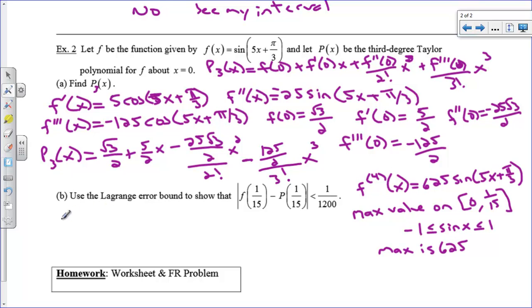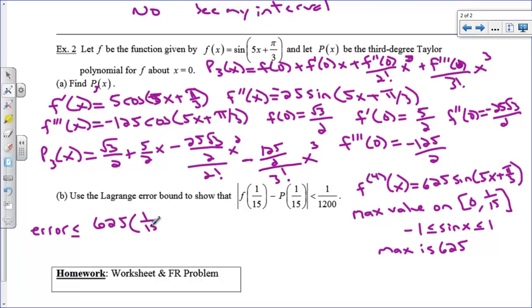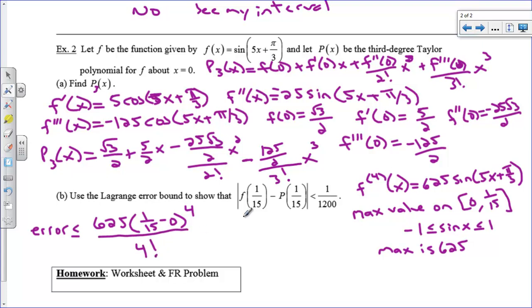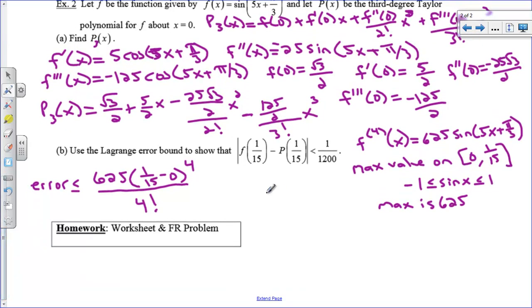So the error is less than or equal to 625 · (1/15 − 0)^4 / 4!. This came from an AP non-calculator question and we need to show this is less than 1/1200 without a calculator, which is rather challenging, but here's how.